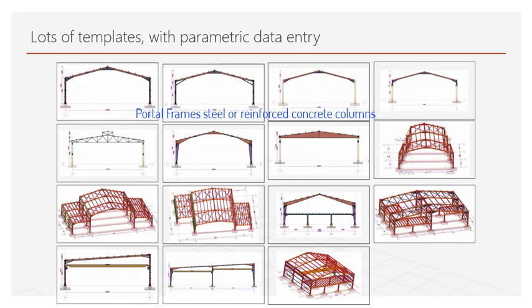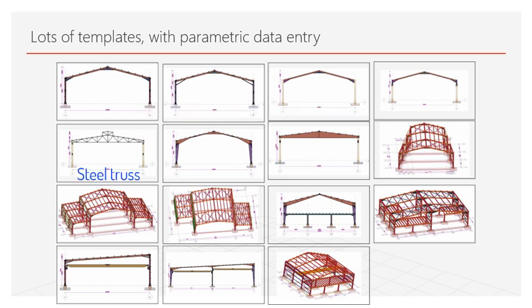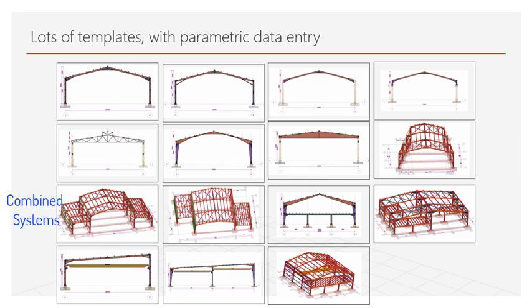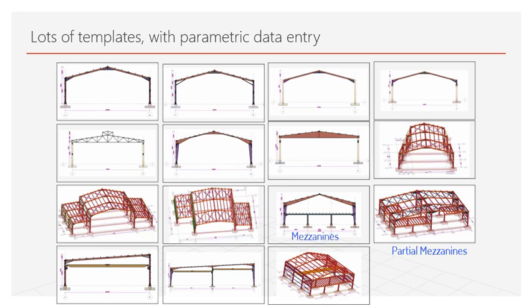The software supports portal frames with reinforced concrete columns, steel truss systems, pre-engineered buildings, portal frames narrowing in plan, combining these systems with each other, missing structures in the plan, and intermediate systems.